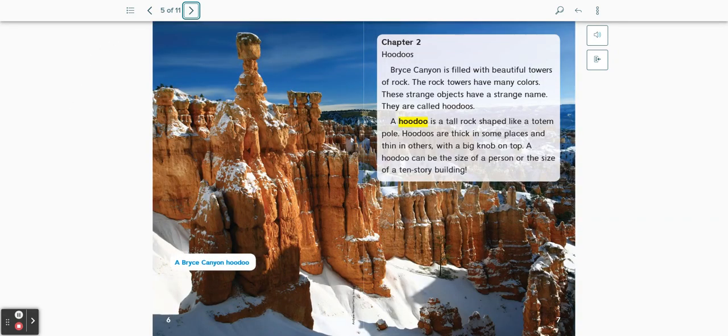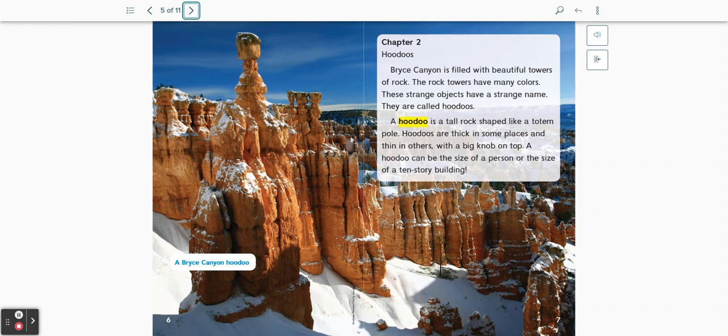Chapter 2: Hoodoos. Bryce Canyon is filled with beautiful towers of rock. The rock towers have many colors. These strange objects have a strange name. They are called hoodoos.